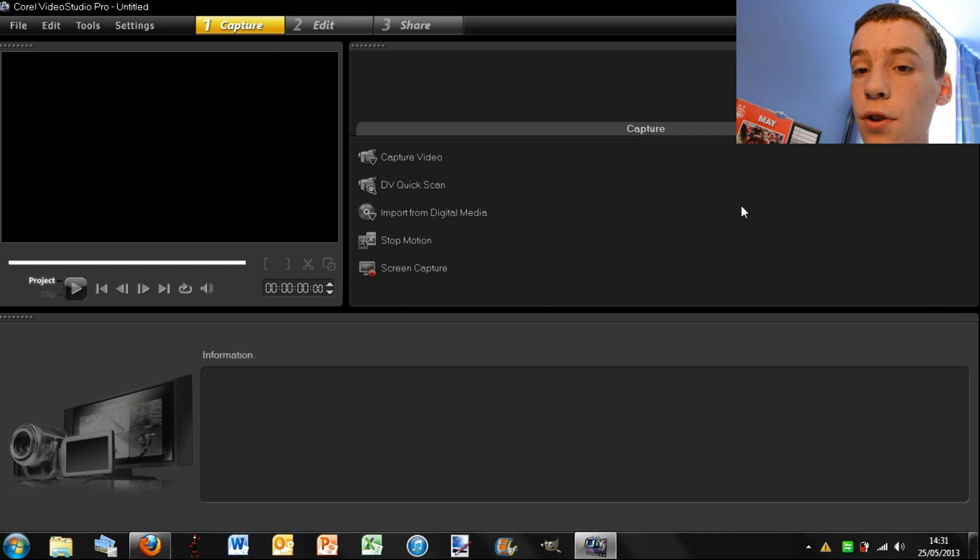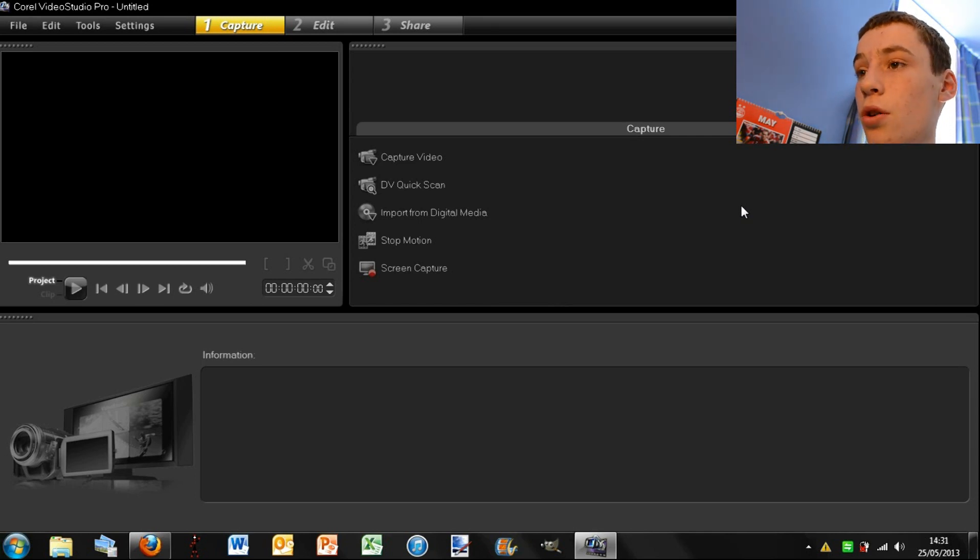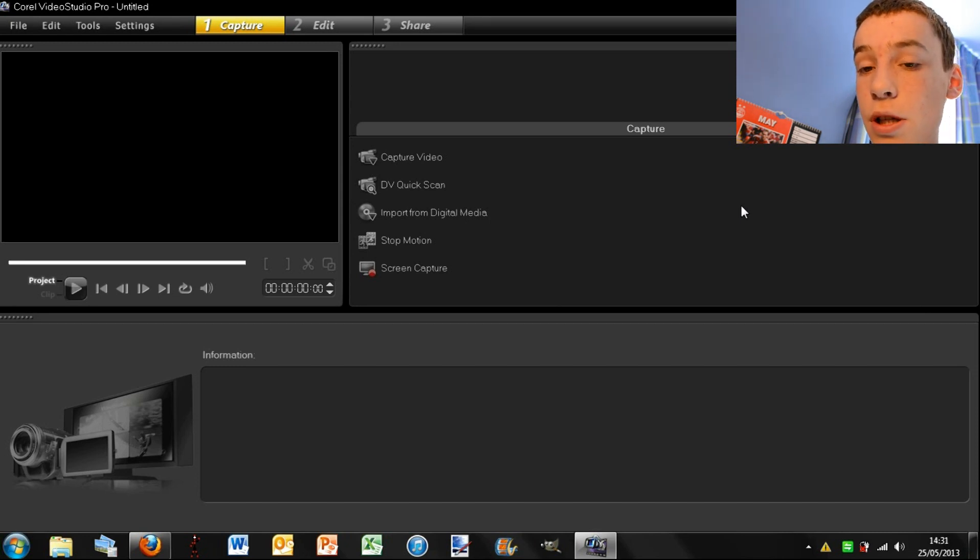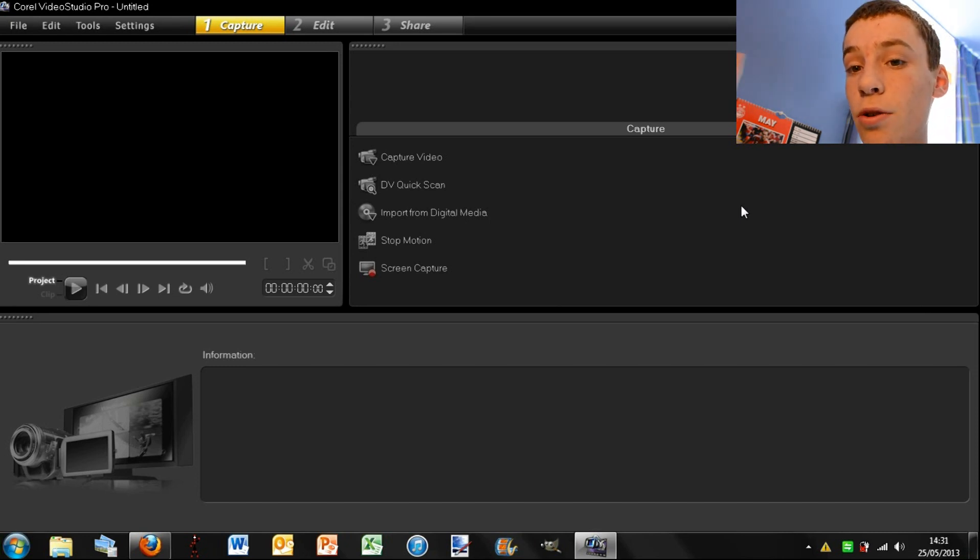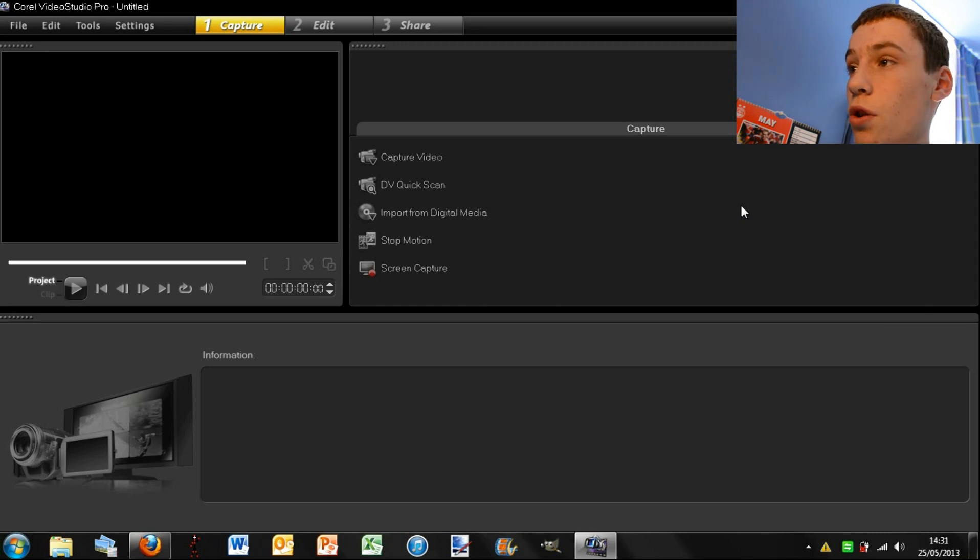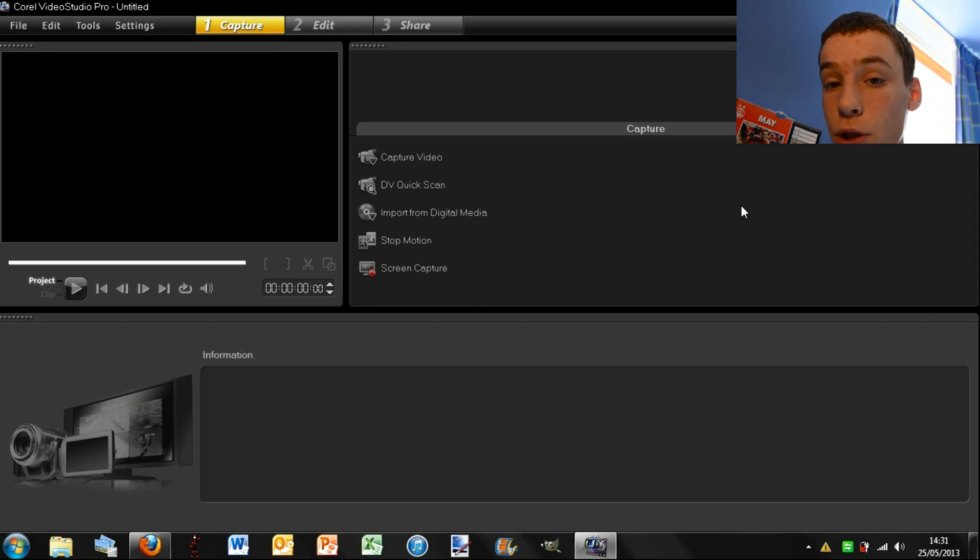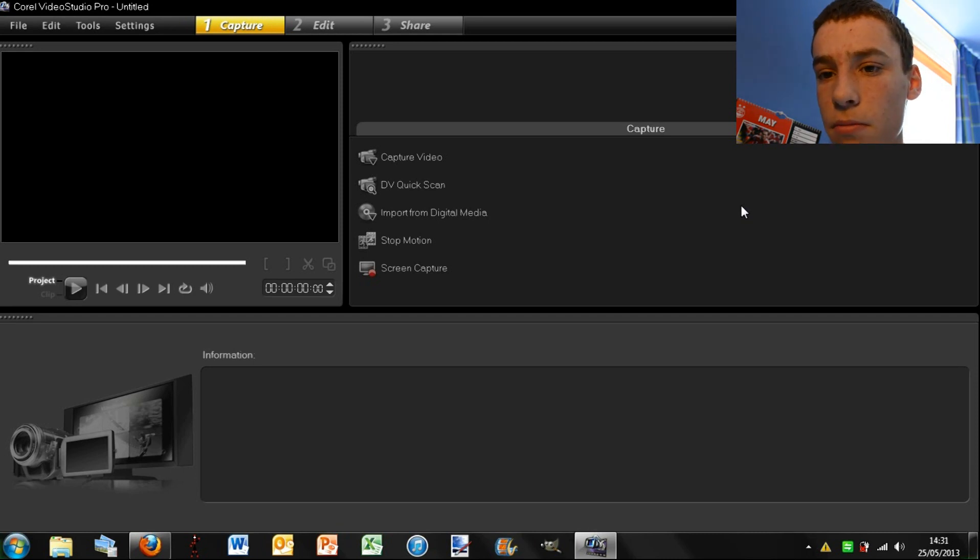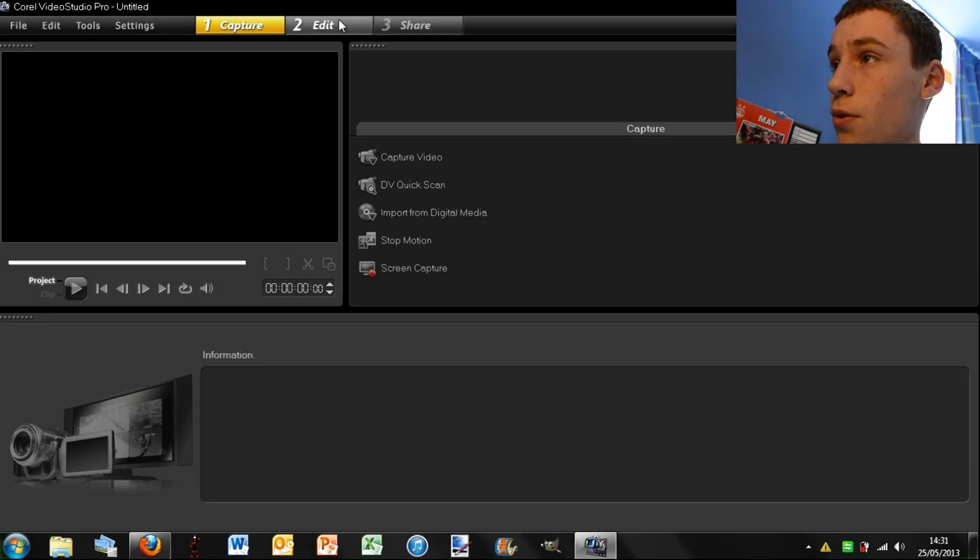So basically it means if you've got say your SD card in, you can get it from your SD card into Corel. Or if you've got your camera plugged in or your webcam, you can record straight into this software. And you can also do a screen capture, which not that many editing softwares do I don't think. But that's a pretty nice feature.